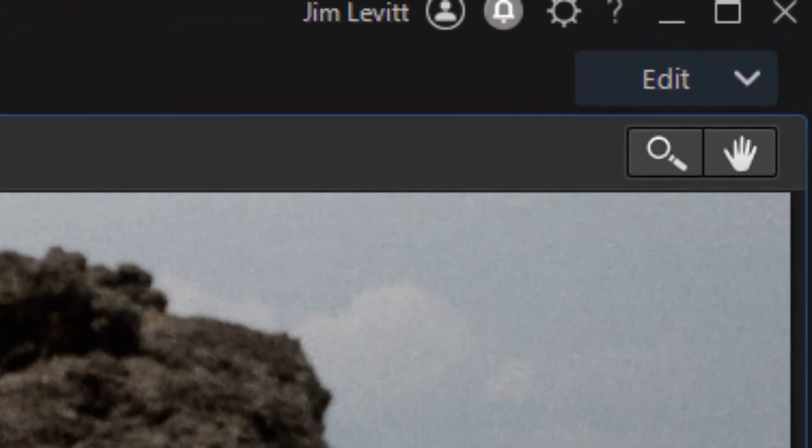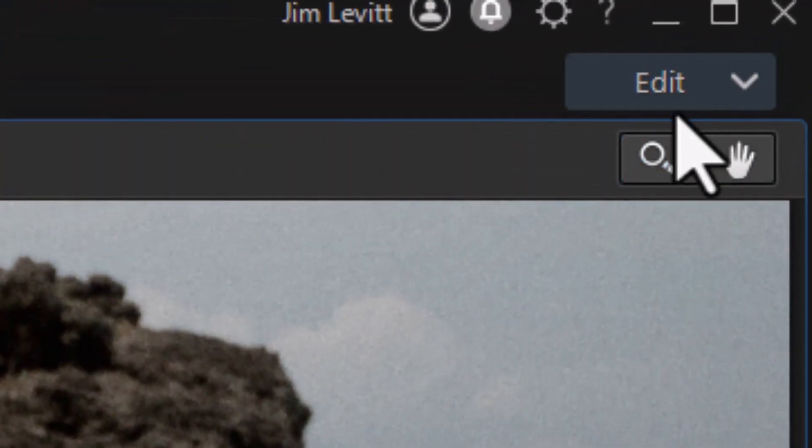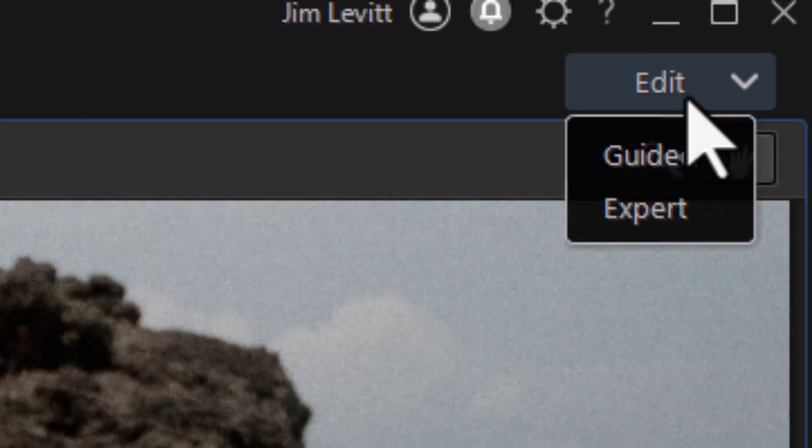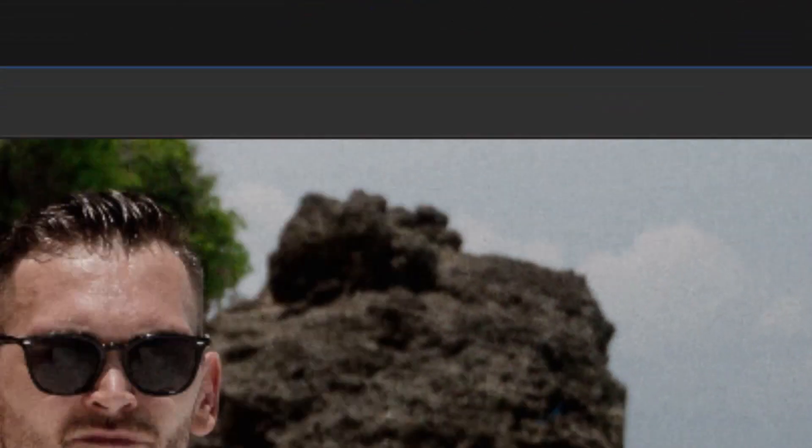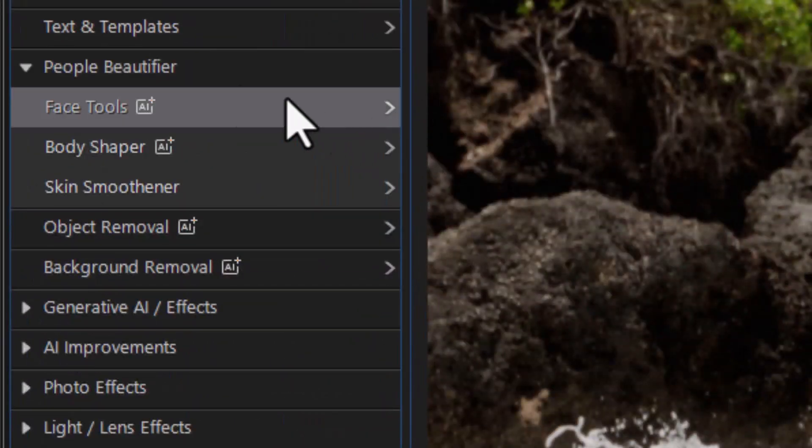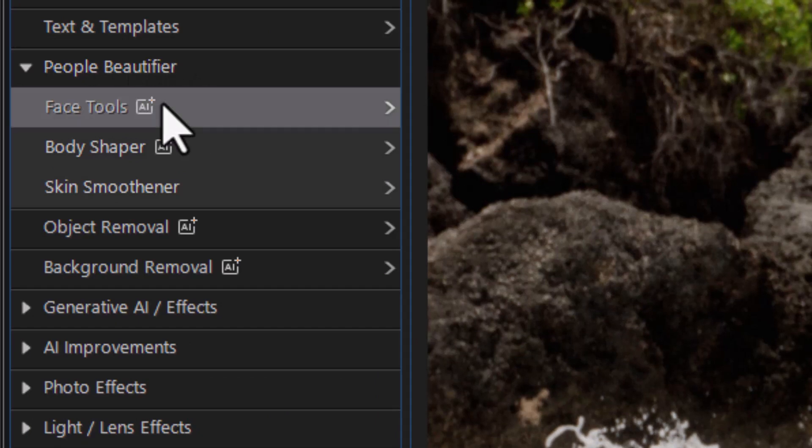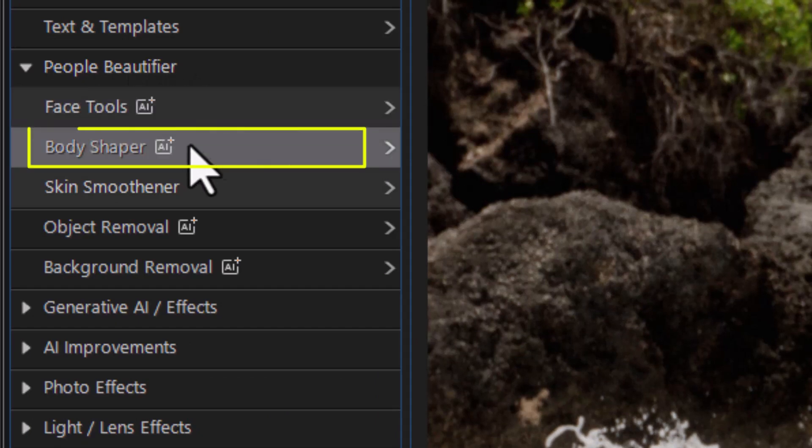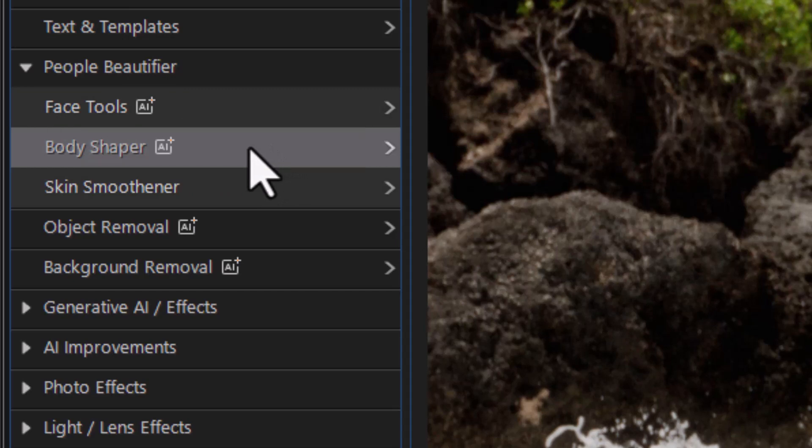So we're going to look at this picture. To get to the tool I click on the Edit button in the upper right, from the drop-down I choose Guided, and then on the left side in the People Beautifier category the second option down is Body Shaper. Mine has the little AI symbol on it to show it's been changed or improved.